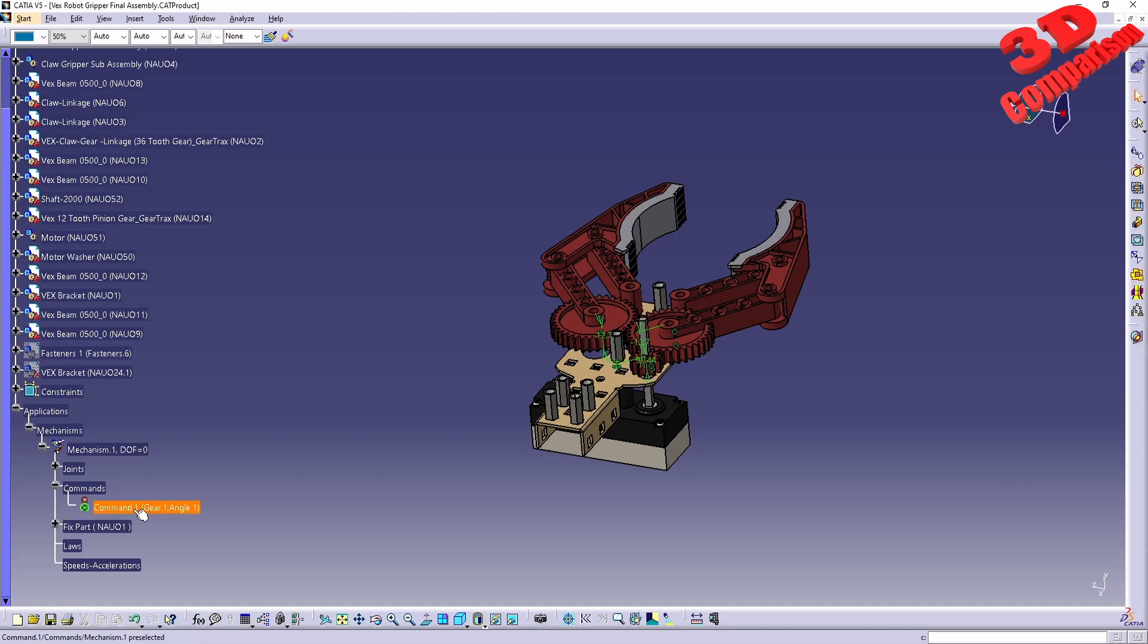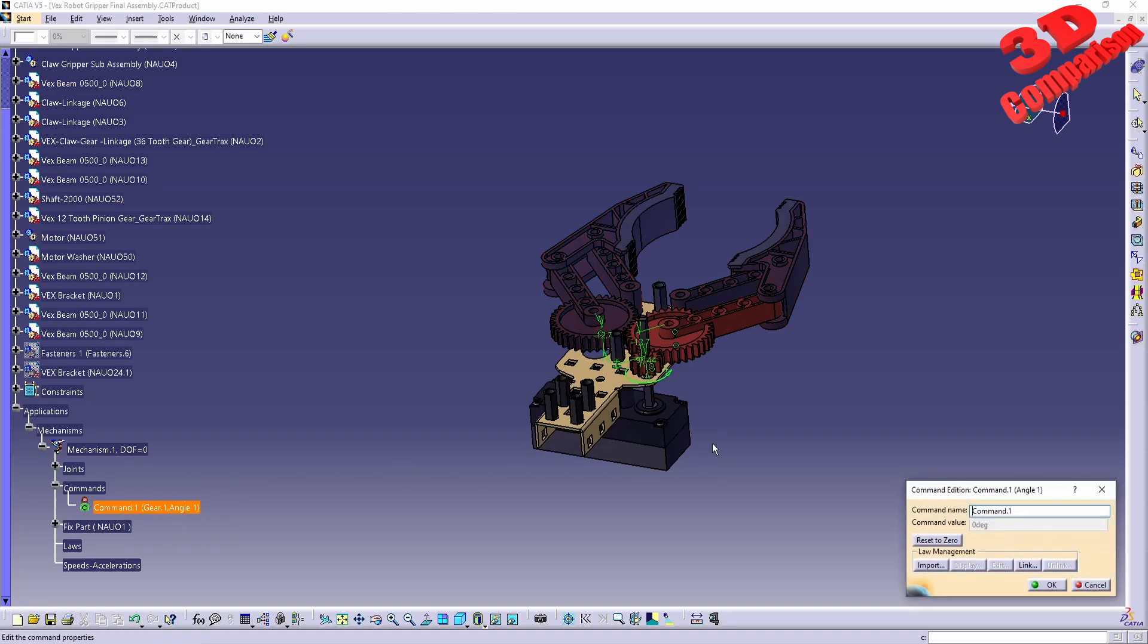We see that this is already constrained. We have a degree of freedom of zero, so we can simulate this.